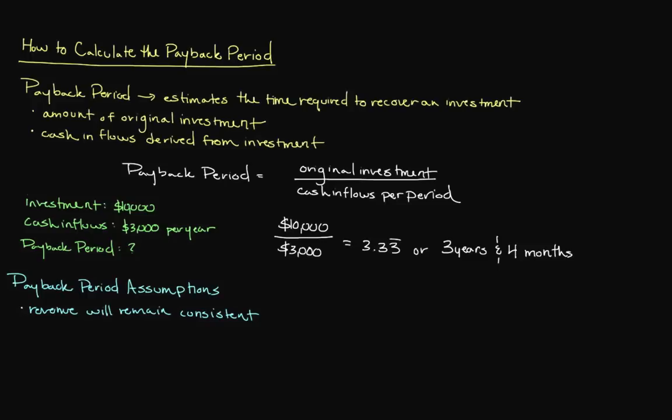The second assumption is that the amount of our expenses will remain stable over time. This can be unrealistic, especially if our project has anything to do with oil or other commodities that tend to fluctuate in price.